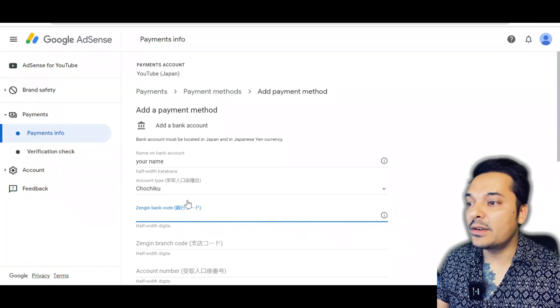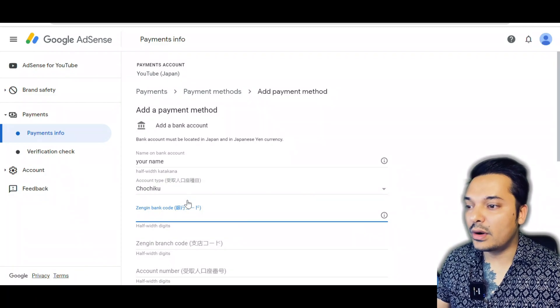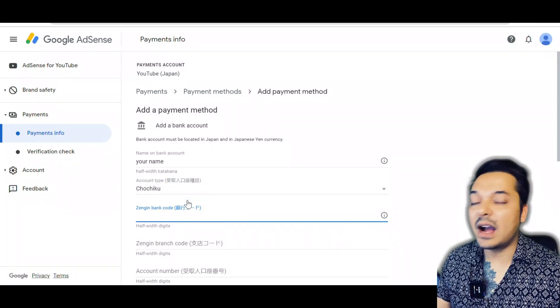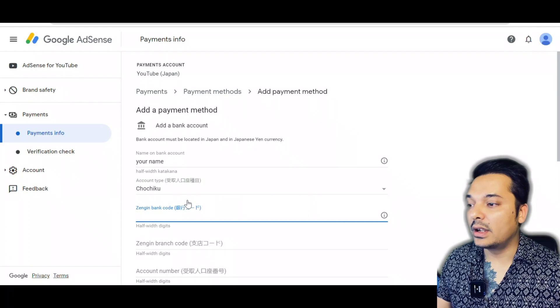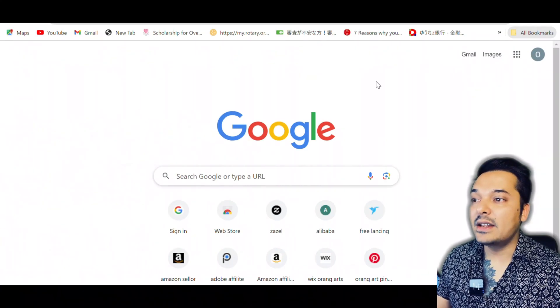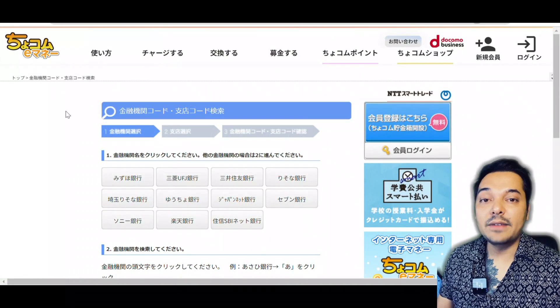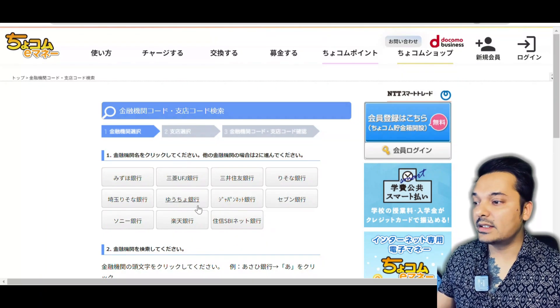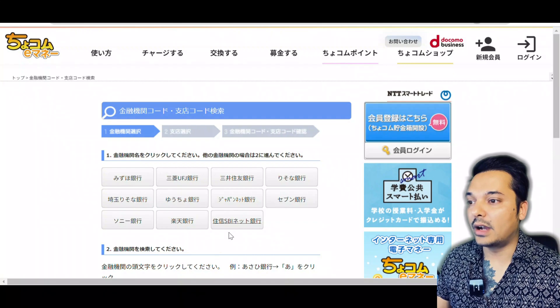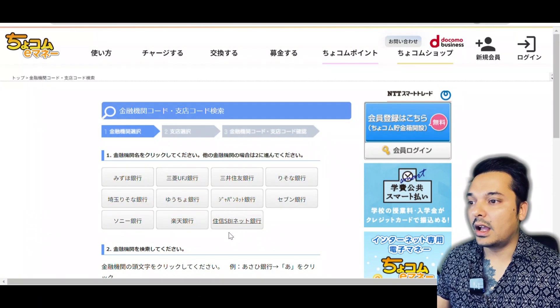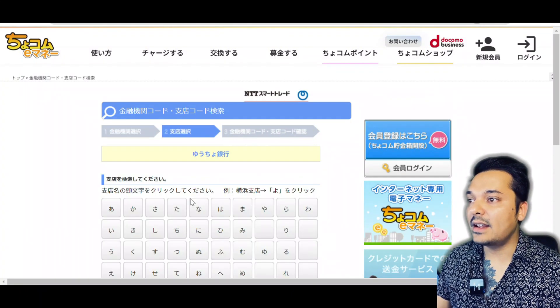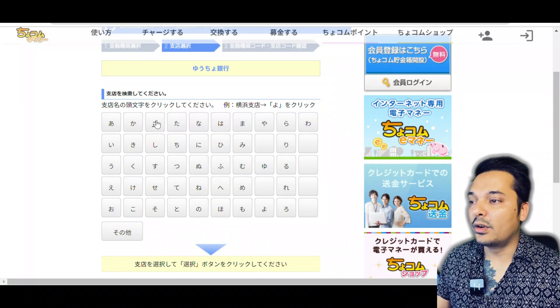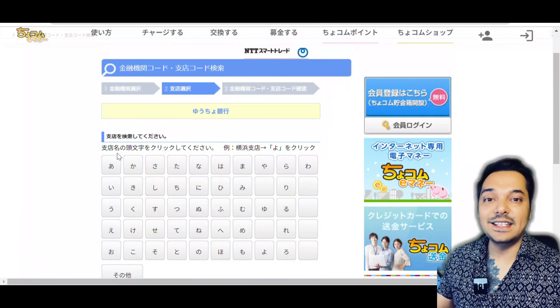To find out your bank code, there is a website where you can find your bank code. I will leave the link of that website in the description below. Here you can see it's very easy to find your bank code. I'm doing Yucho, so I'm selecting Yucho and then you have to write the siten mei.